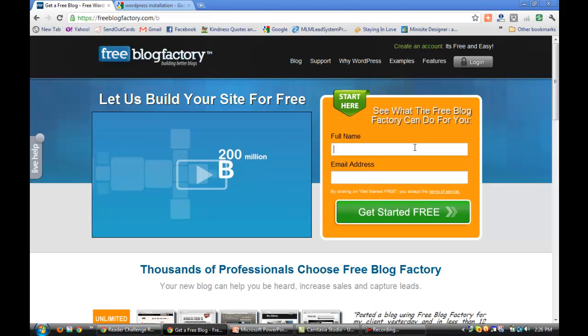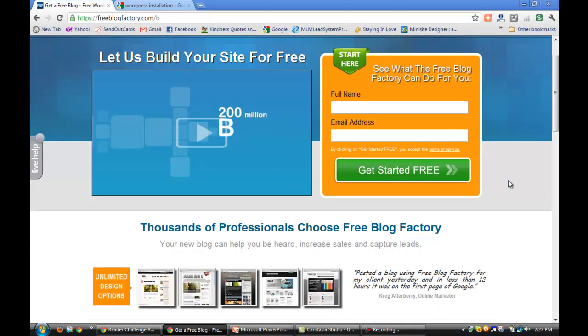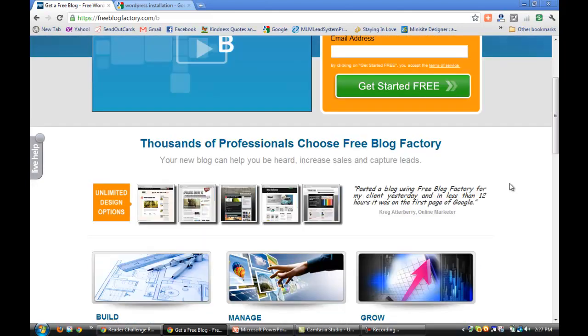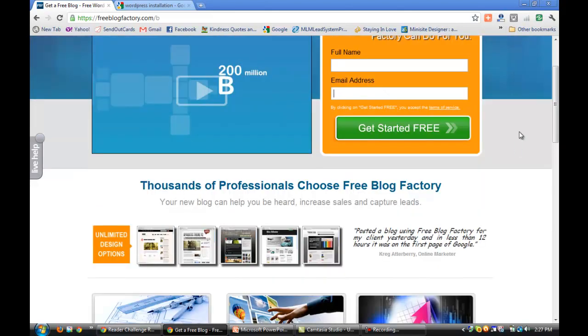There's many reasons why, but number one it's simple. You go in, you put in your name, your email address. If you've already got a domain you can register that in there. They'll walk you through it, they have customer support.